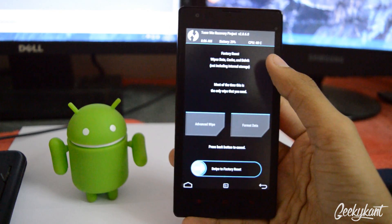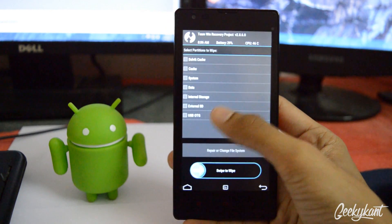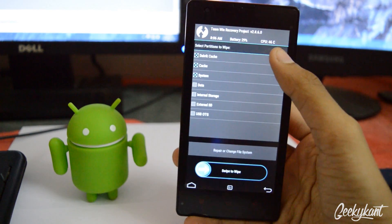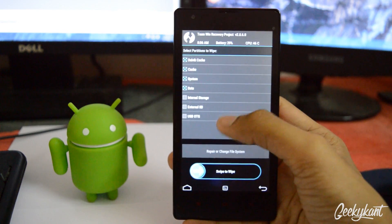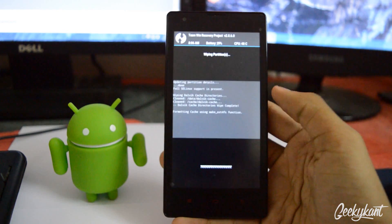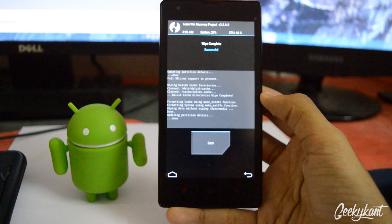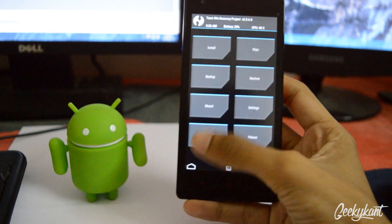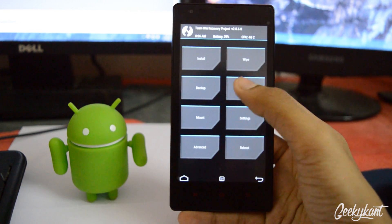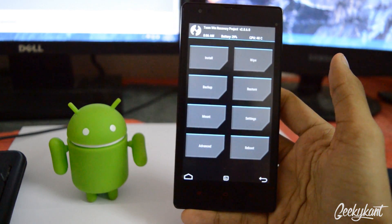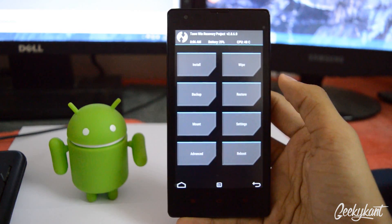First we'll need to wipe — go to advance wipe, then choose the first four options and swipe to wipe. It will wipe all your data, so make sure you have a backup of everything so that you can restore it later if anything goes wrong.